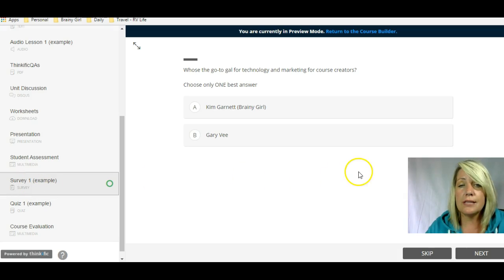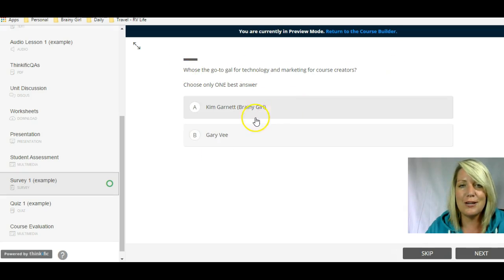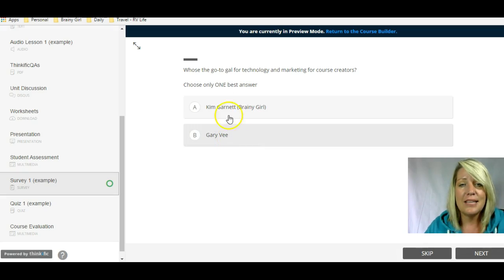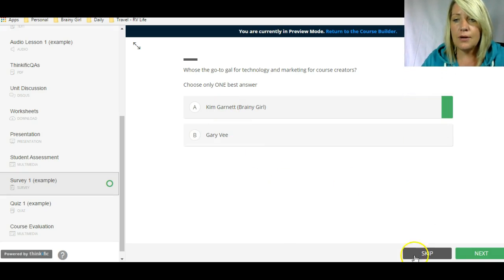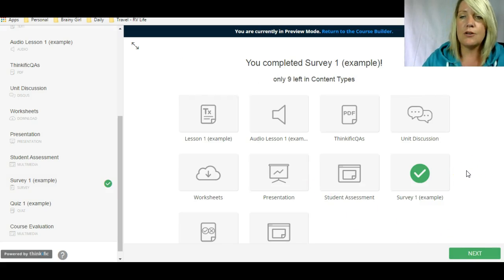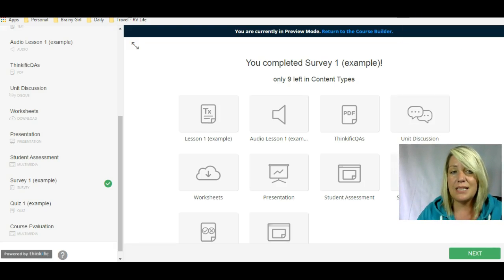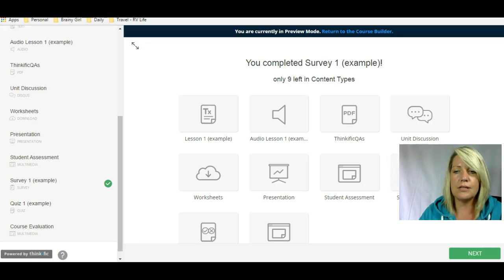Then you've got surveys. You can have different surveys as a lesson. For example: who's the go-to person for technology and marketing for course creators — with options like me or Gary Vee. I click an answer, then click Next, and this is just a survey. You can download the answers to this survey. This is different from a quiz — it's basically data mining to find out answers to questions.